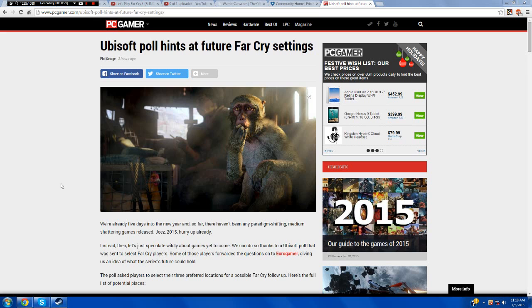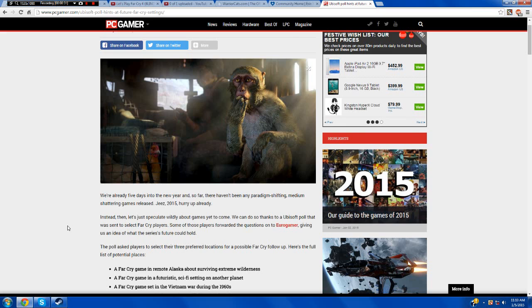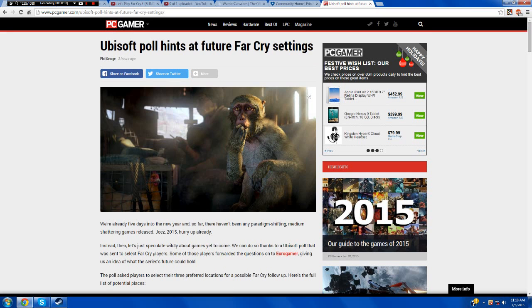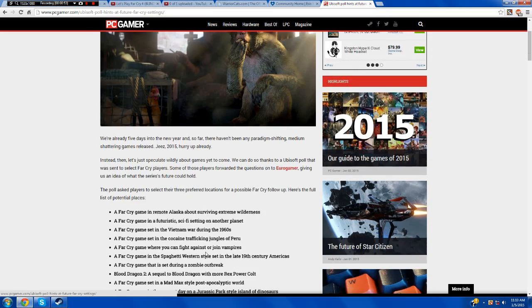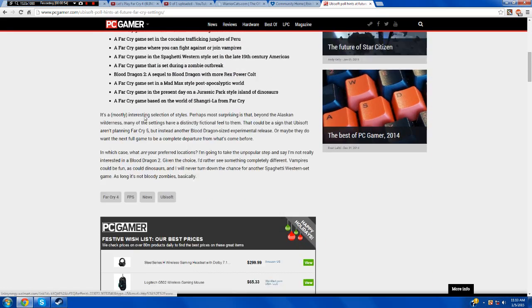And so I went for a read. Let me see here. It says, instead, let's just speculate wildly about games yet to come. We can do so thanks to a Ubisoft poll that was sent to select Far Cry players. Some of those players forwarded the questions to Eurogamer, giving us an idea of what the series' future could hold.